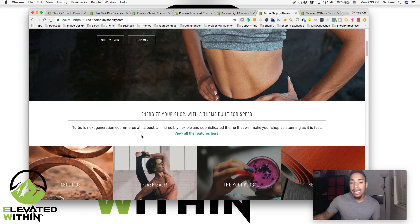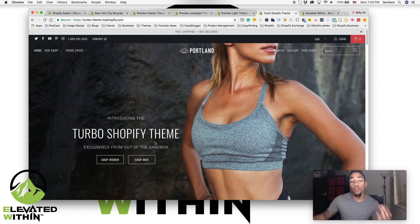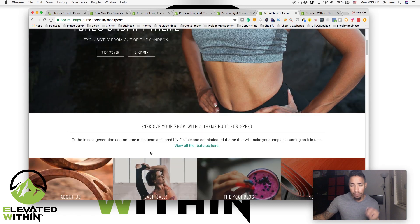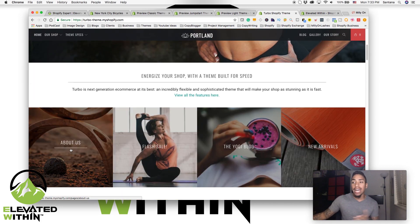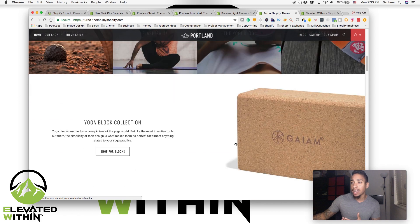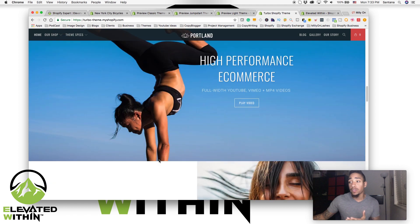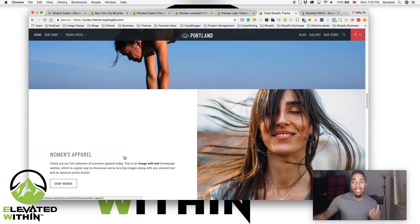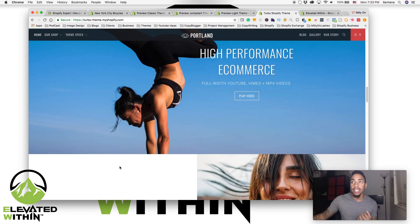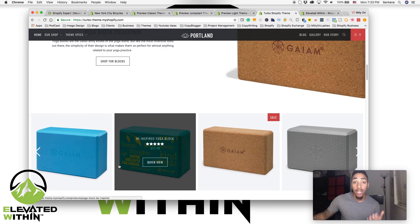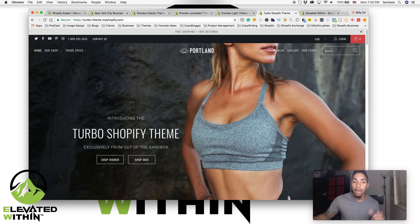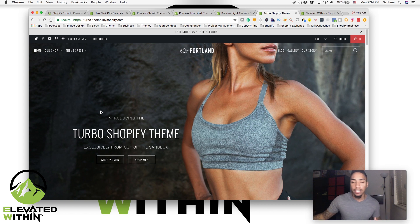The Turbo theme is made by Out of the Sandbox, and it allows you to do so much more with many more features. It's really for building out and scaling. If you really want to have a beautiful site, it's very photo-centric and it's just a beautiful theme. It's fast, it's built for actual performance, and it's meant to withstand that high traffic volume so you're always offering the best experience for your customer. Definitely check that out — I'm going to drop a link in the description for all these themes. Definitely give the Turbo theme a look if you're running a high-traffic Shopify store.